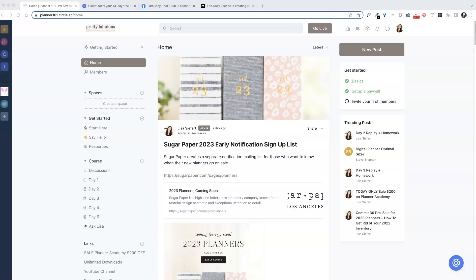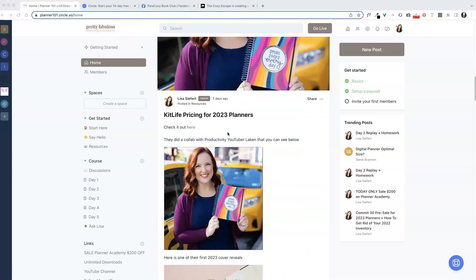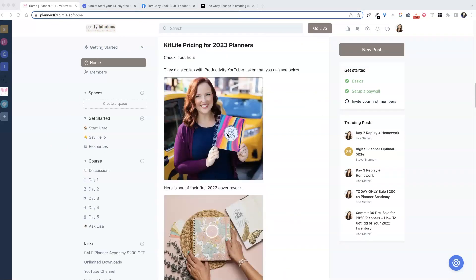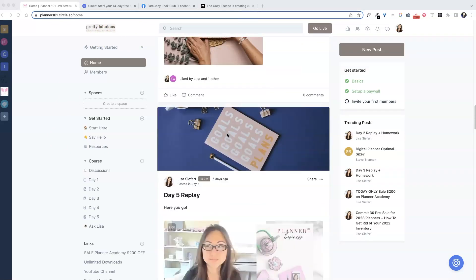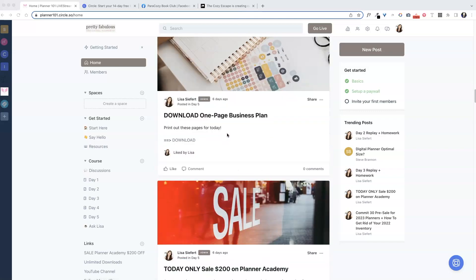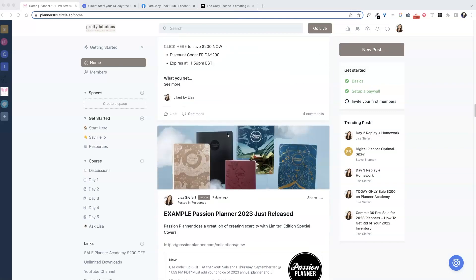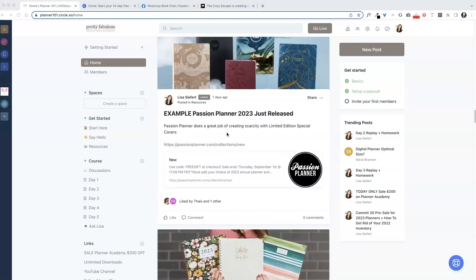And that is all 10 steps — how easy was that? I wanted to share my planner community with you. I created this free pop-up group for Planner 101, and here is the home feed. It looks just like Facebook, which everyone loves and is used to, except 100% of members get to see my posts — I don't have to worry about nobody seeing them.